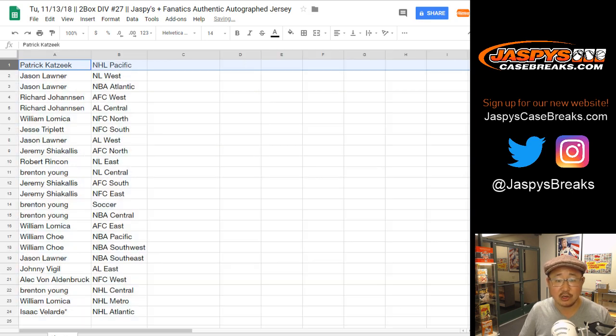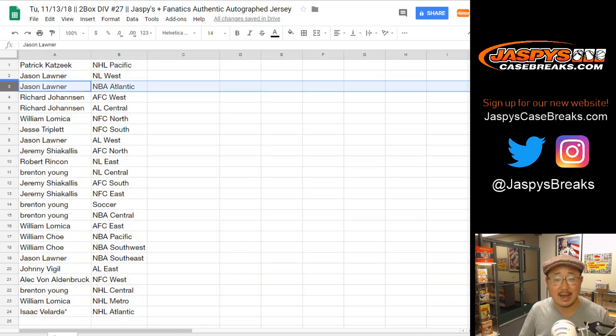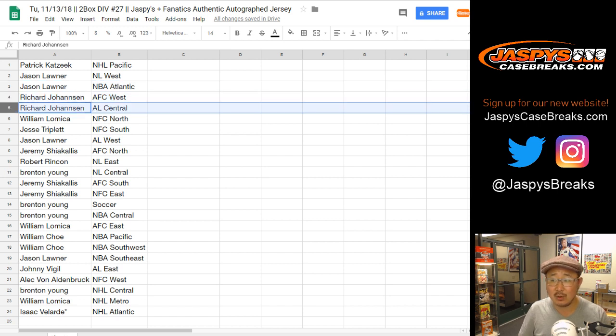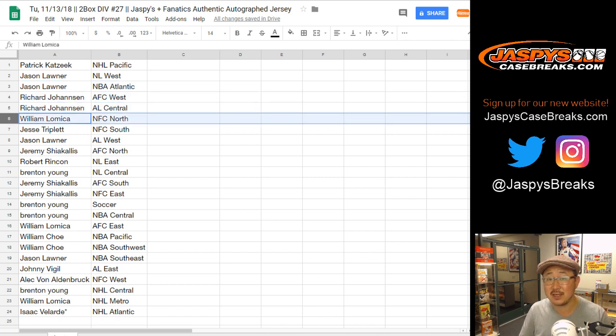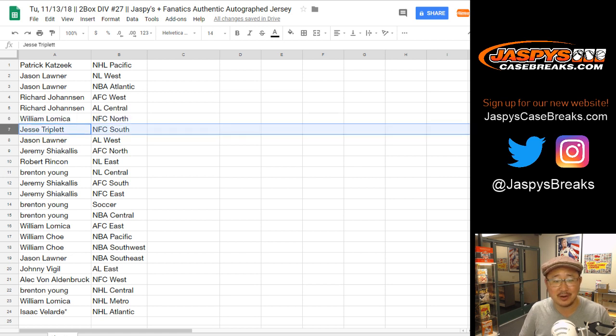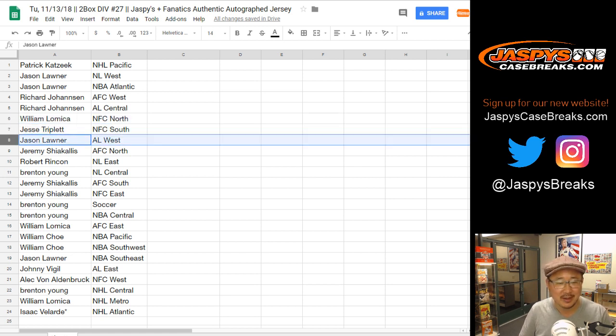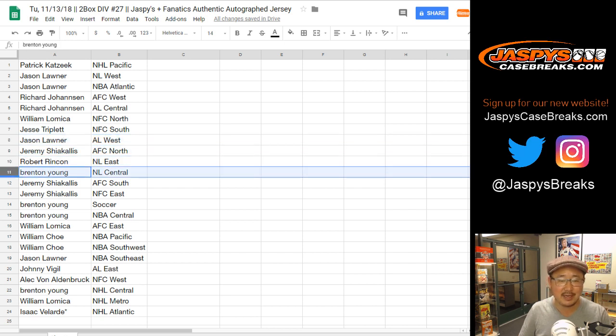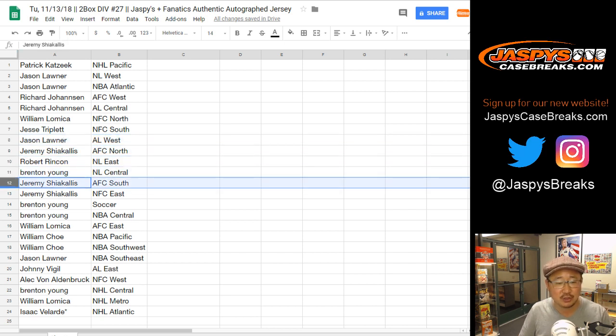All right. So Patrick, NHL Pacific, Jason, NL West, NBA Atlantic, Richard Johansson, AFC West, AL Central. That's right. LT was a 56. William L, NFC North. I was like, I knew that number was familiar. Jesse T, I honestly didn't remember. NFC South, Jason L, AL West, Jeremy, AFC North, Robert, NL East, Brennan, NL Central. Jeremy, AFC South, NFC East.